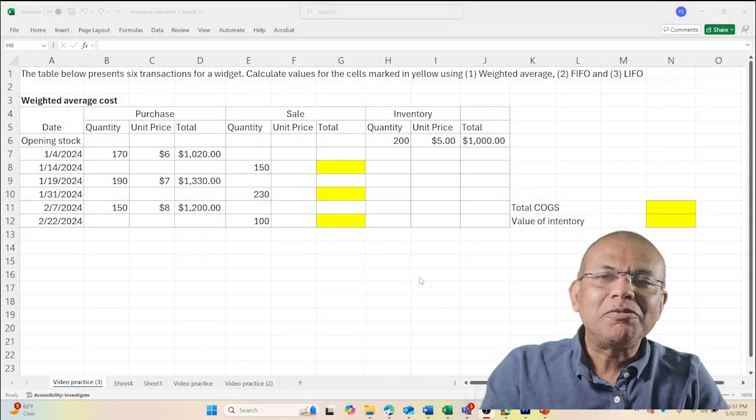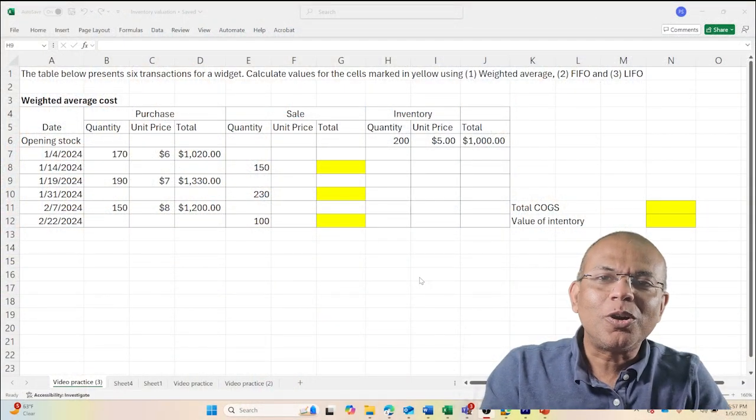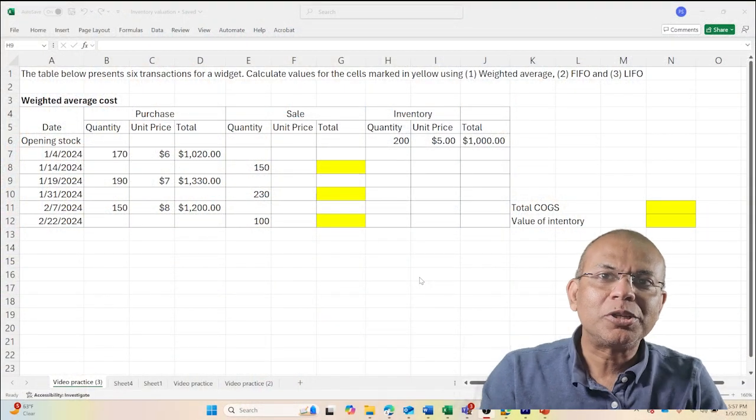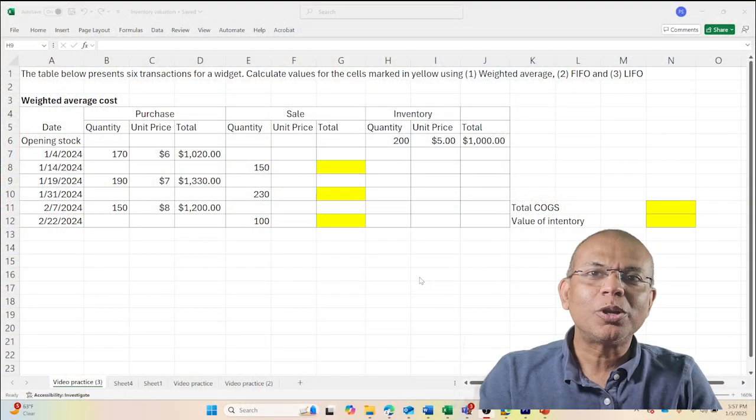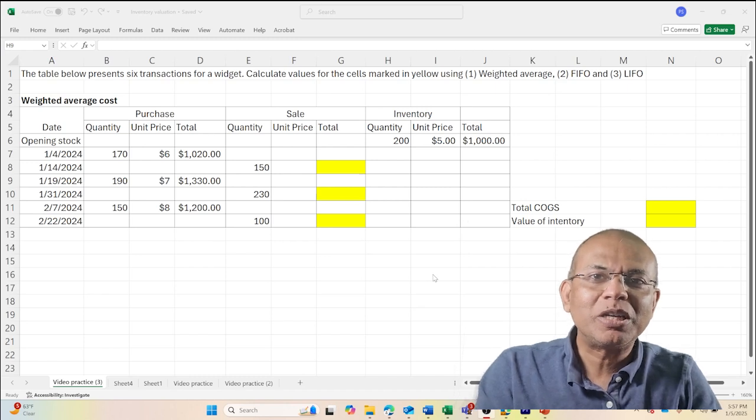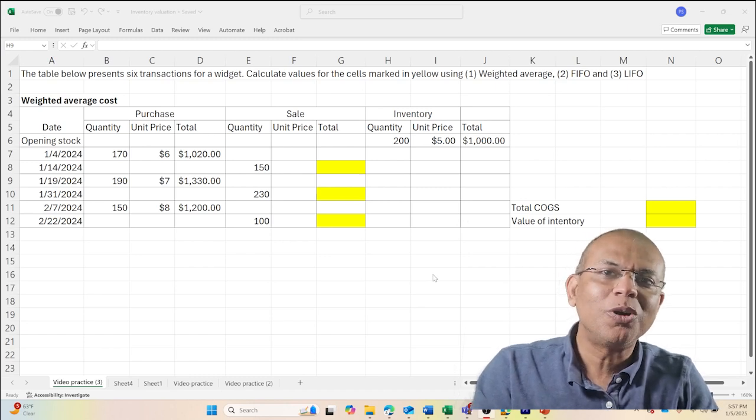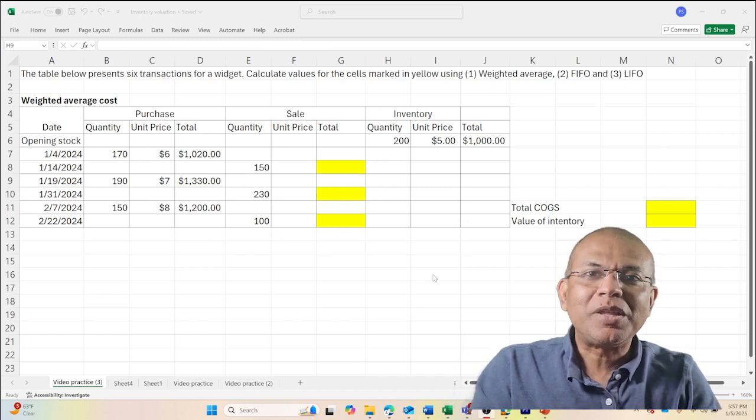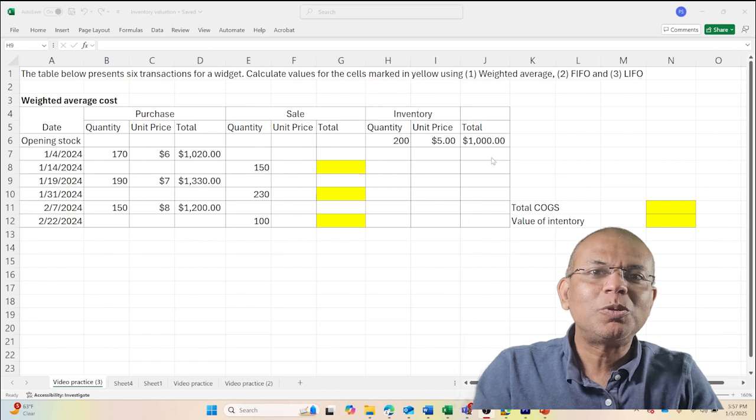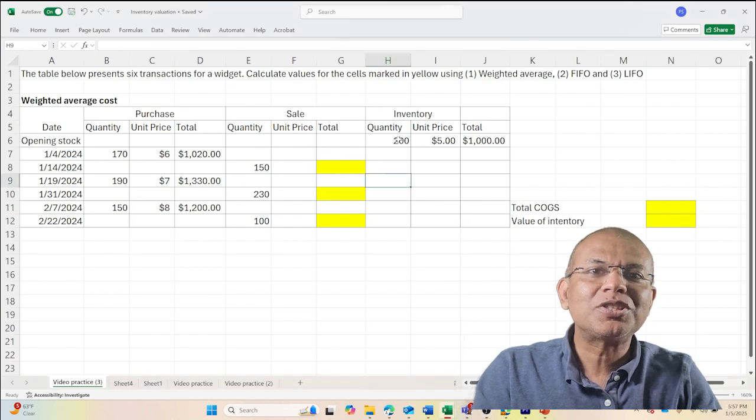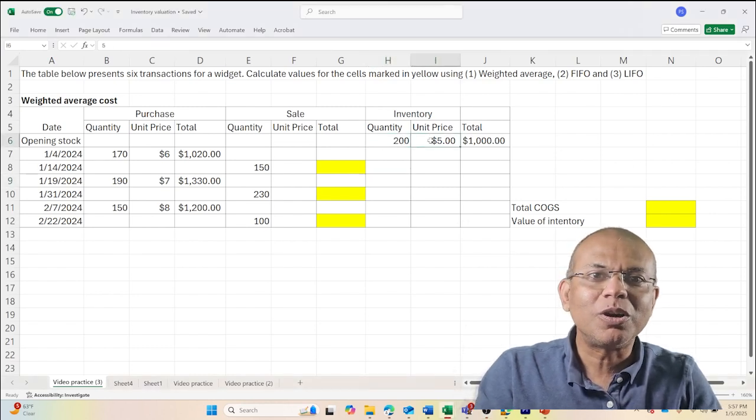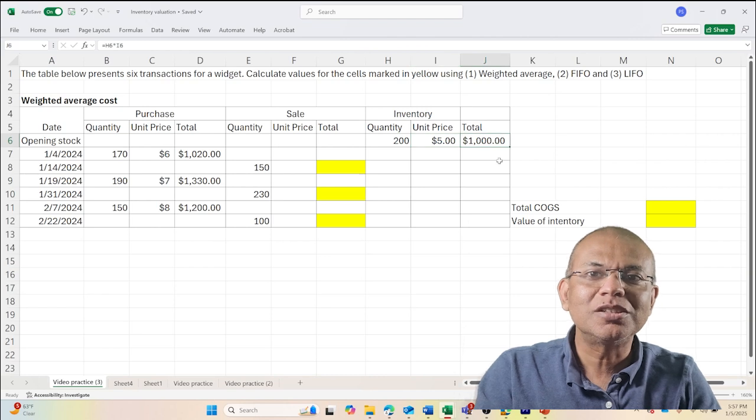We have the inventory records for a company tracking a particular widget for the two months of January and February 2024. They have an initial inventory of 200 units which they value at $5 per unit for a total value of $1,000.